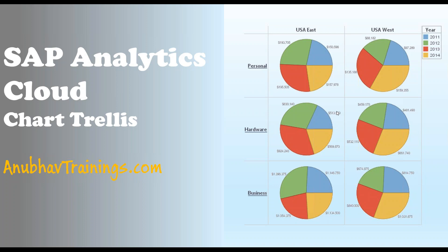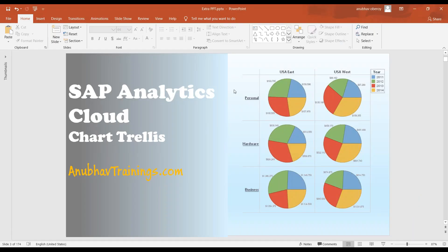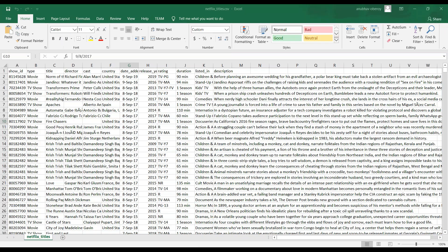So let's go ahead and see a use case in the system. How can we have such a trellis created out of charts? Let me go back to the system. And first, as usual, we'll look at our data set.